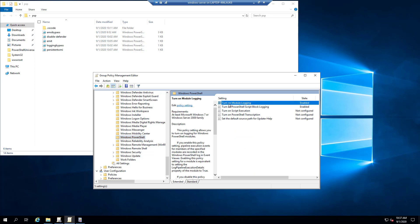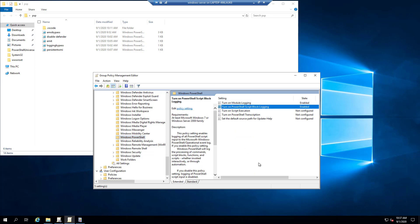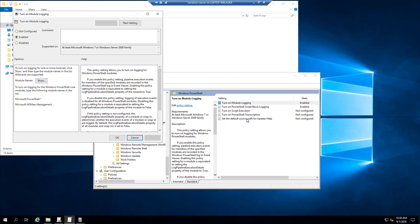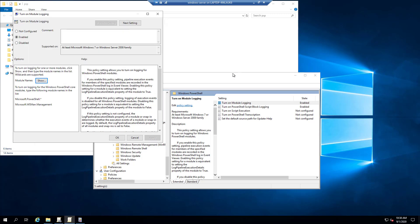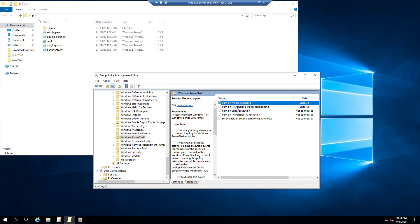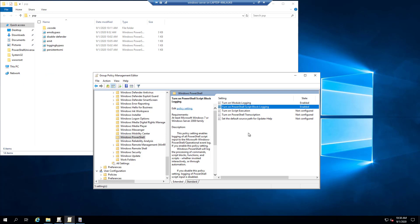And then from there, I've turned on module logging as well as script block logging. So module logging, the way that you enable that is by determining which modules you want to actually log for. And you can see here that I've just set my module names to star so it'll log all commands run from all modules. Next you'll see that I'm running PowerShell script block logging. So this will run against all scripts that are executed.